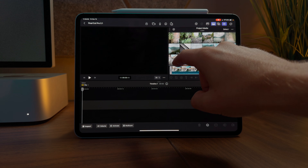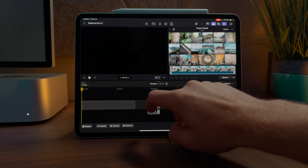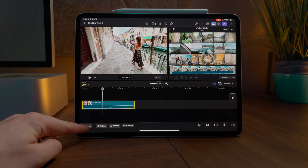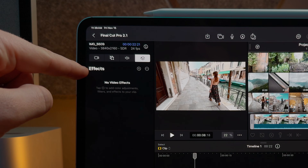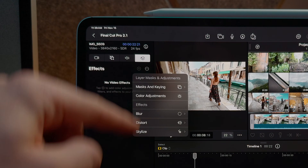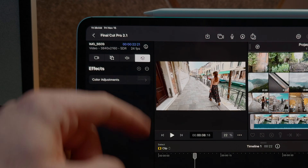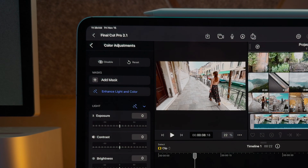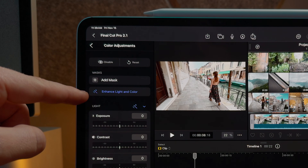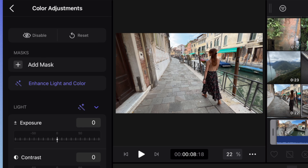The first feature for Final Cut Pro on iPad version 2.1 is the new Enhanced Light and Color. To take advantage, we'll go ahead and just drop a shot down on the timeline. Then when I'm ready to color it, I can press Inspect. Making sure we're in the Effects panel, we can push Add and go to Color Adjustments. Open up Color Adjustments and you'll see we now have this option for Enhance Light and Color.